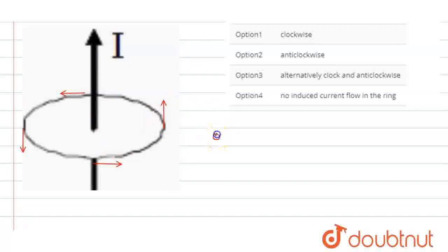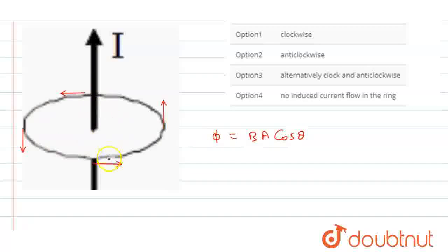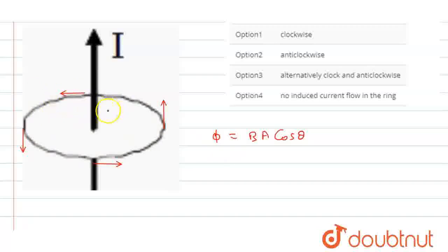The flux is B·A·cos(θ), where B is magnetic field and A is area. The magnetic area vector of this ring is perpendicular to the ring plane. The magnetic field is parallel to the ring, so the angle between them is 90 degrees.